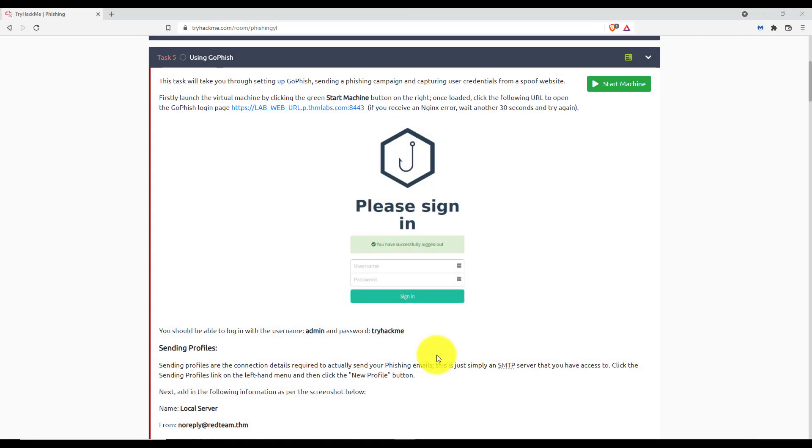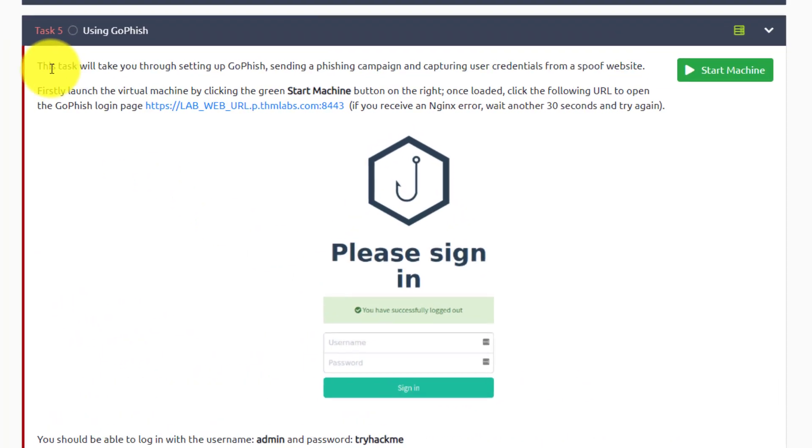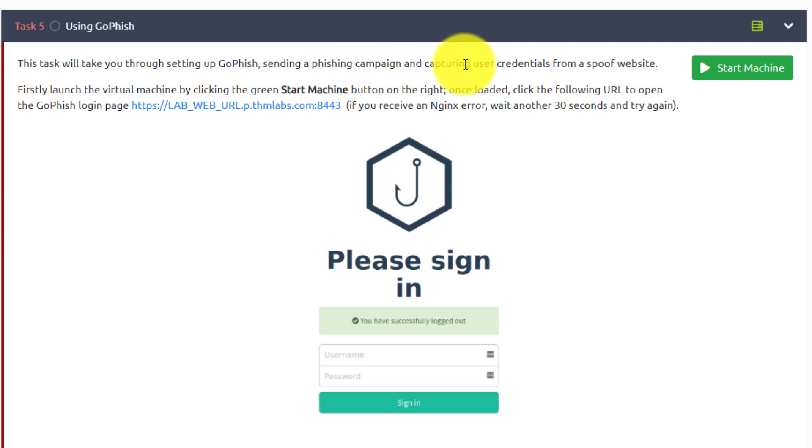Hey everyone, welcome back. This is task 5 using GoFish, so let's hop right in. This task will take you through setting up GoFish, sending a phishing campaign, and capturing user credentials from a spoof website.